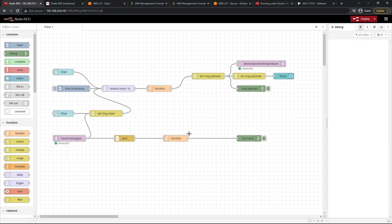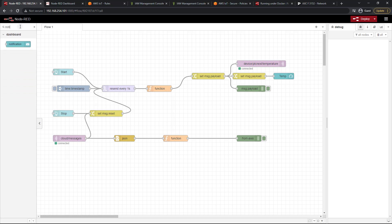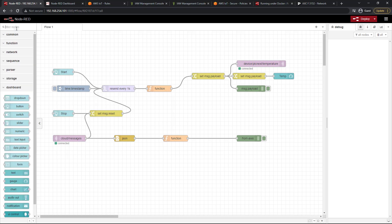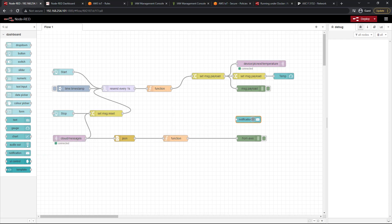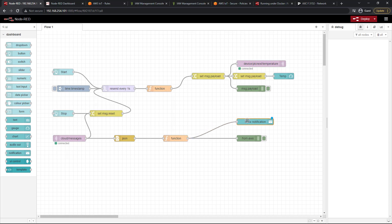Alright, so now as you know we have our message coming out. Let's go ahead and add a notification from this. So I'm just going to drag in the notification icon which also can be found by typing in UI and you'll see notification here. Let's go ahead and drag that out. And we're going to wire that to our function node.